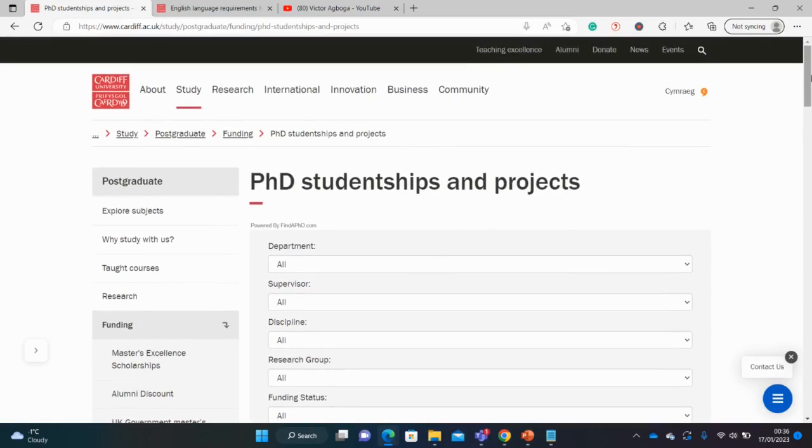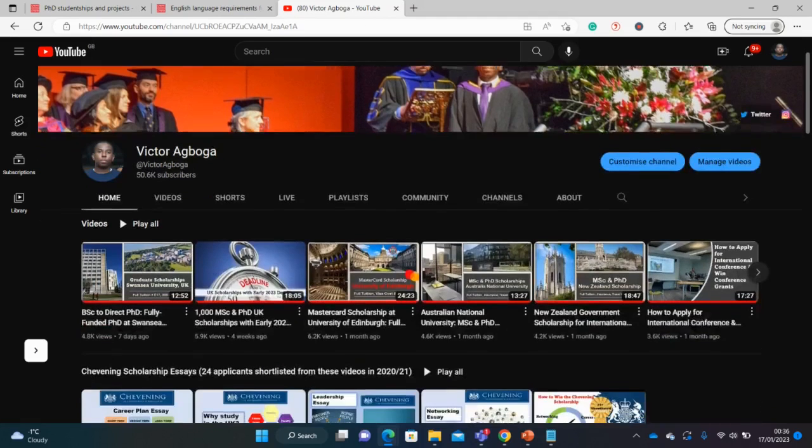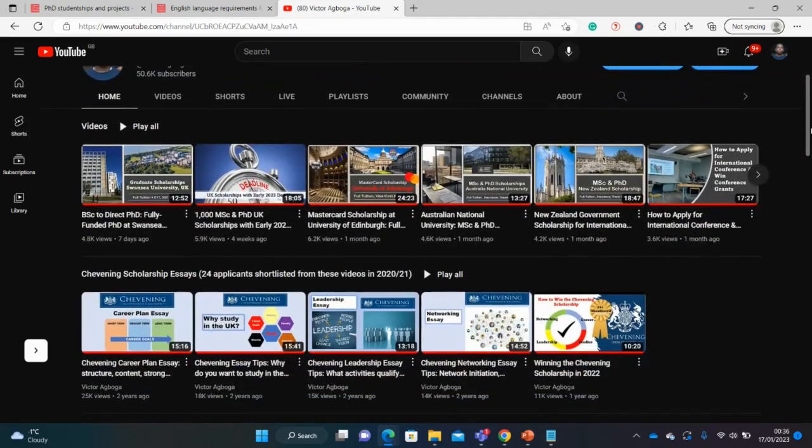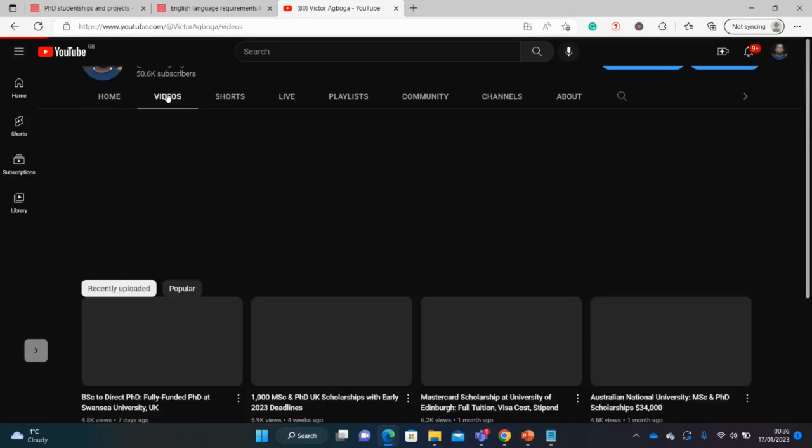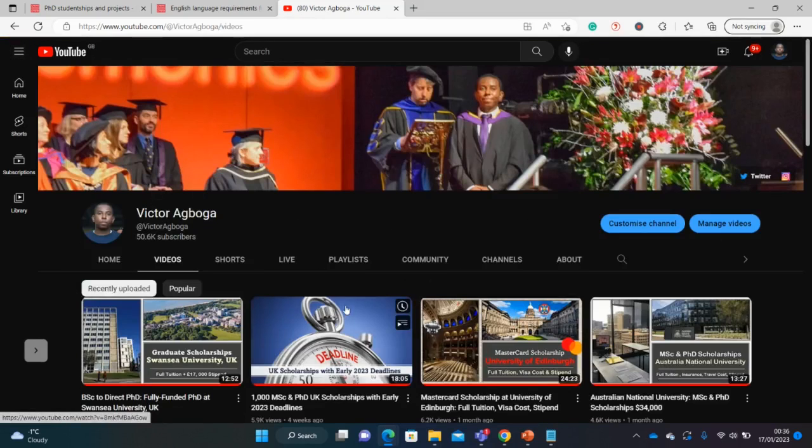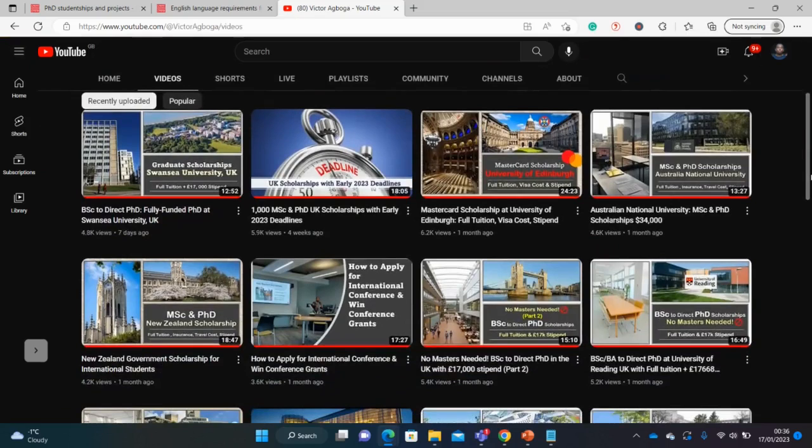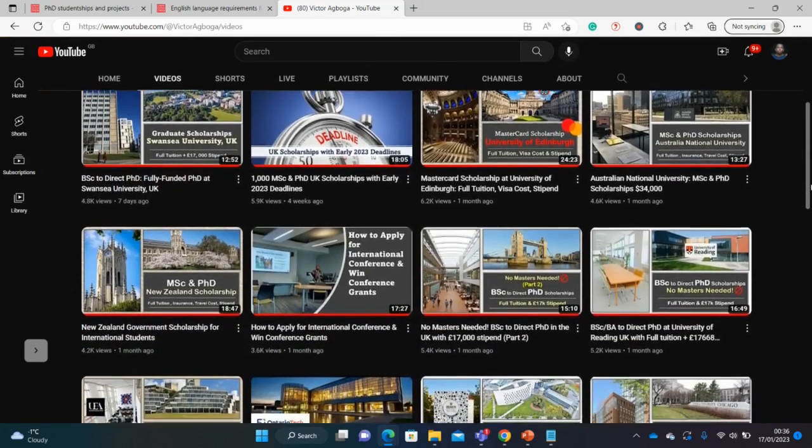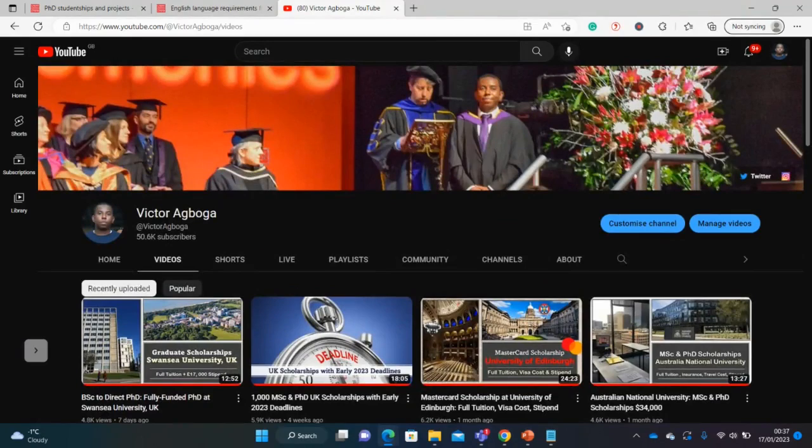Before we proceed, have you subscribed already? If you've not, there are several wonderful videos on this channel on how to get fully funded scholarship opportunities, not just in the UK, but around the world. There are varieties of videos here with step-by-step procedures on how to apply for scholarships. So please quickly subscribe. Let us also get some words from our sponsors.